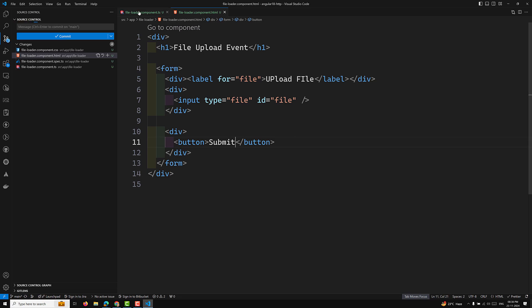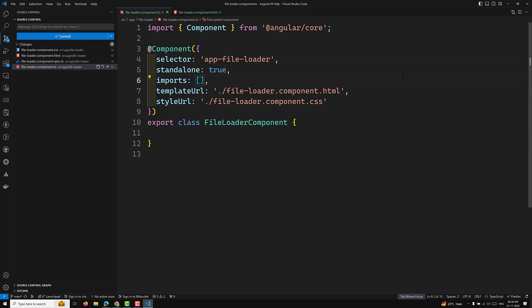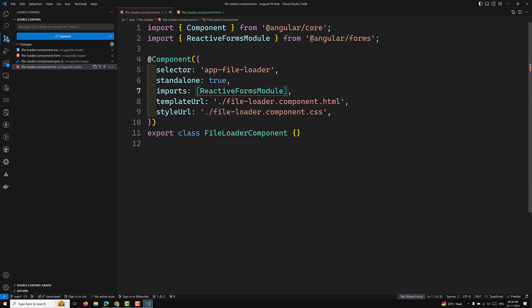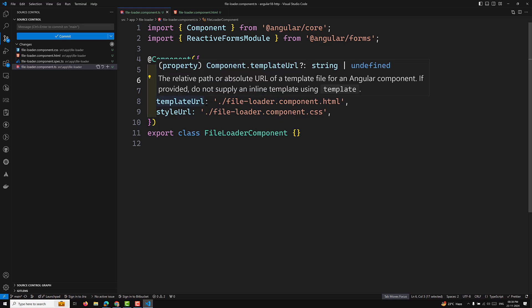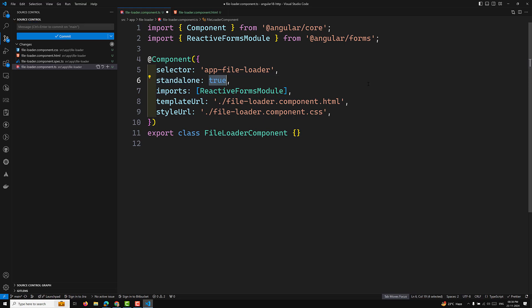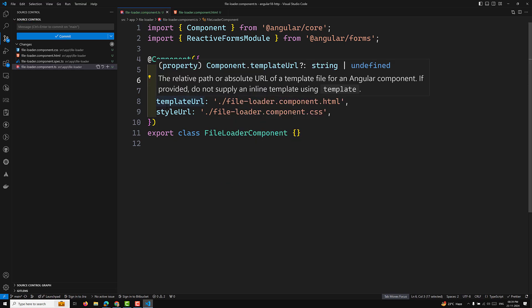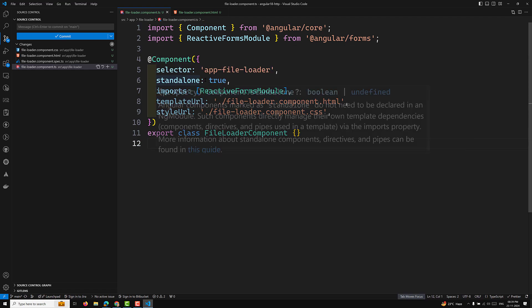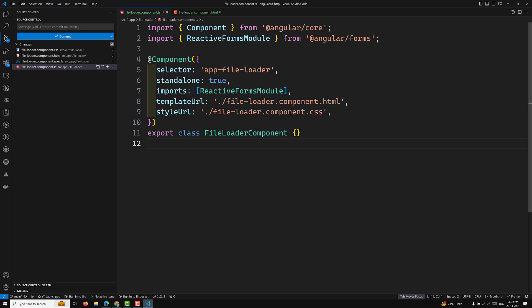Let's import the ReactiveFormsModule. In Angular 19, 'standalone: true' is completely the default — if you don't mention it, the component is standalone automatically. If you want a non-standalone component, you need to explicitly set 'standalone: false'. From Angular 19 onwards, there is no need to provide 'standalone: true' explicitly.